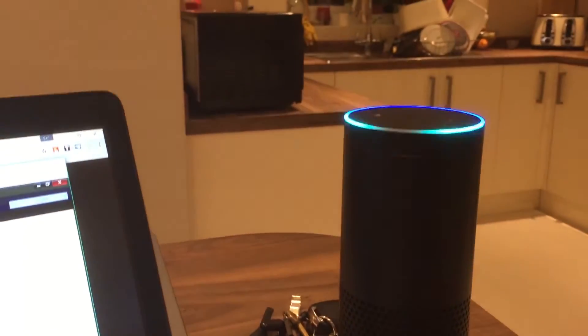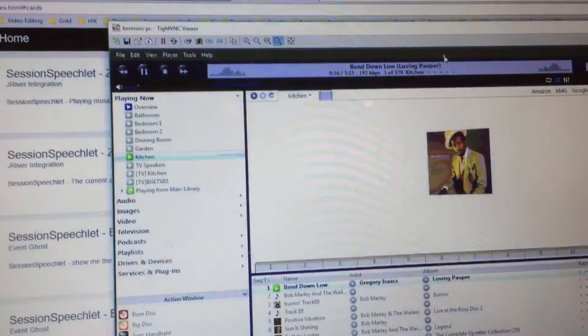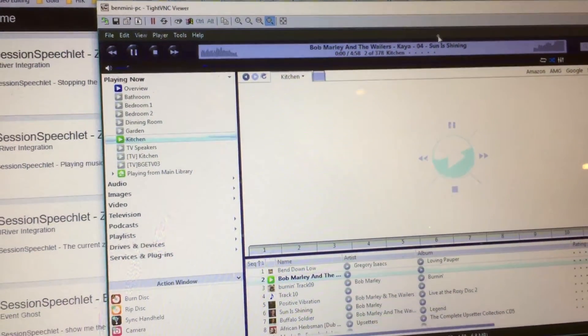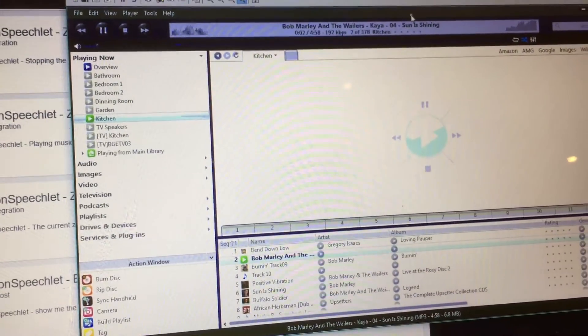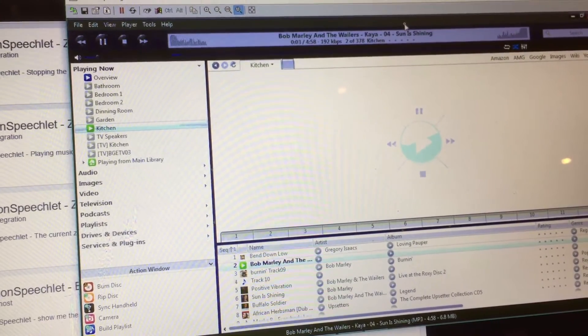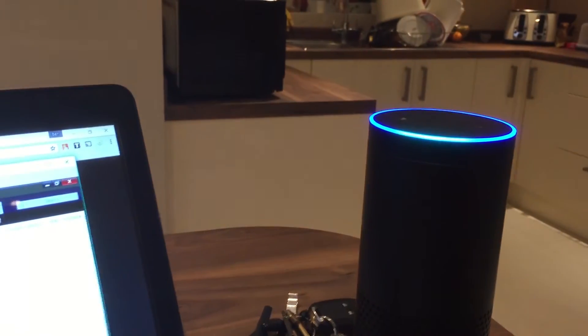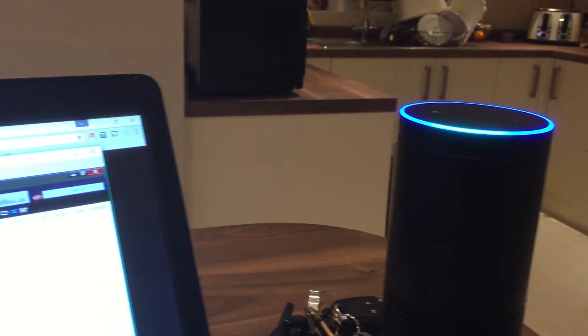Alexa, ask the sound system to play the next track. Alexa, ask the sound system to increase the volume.